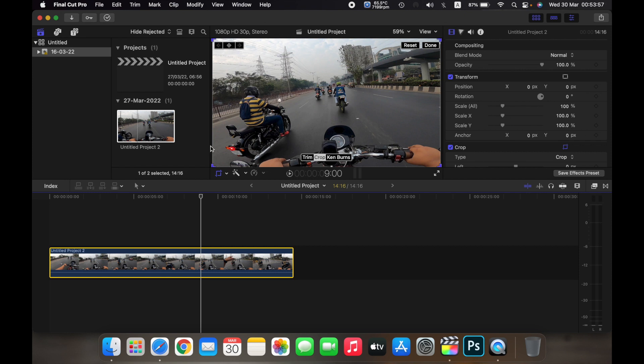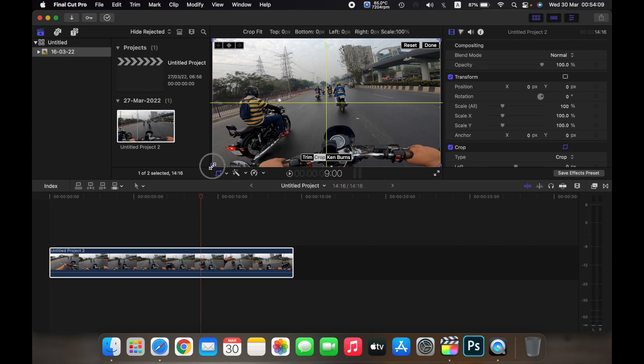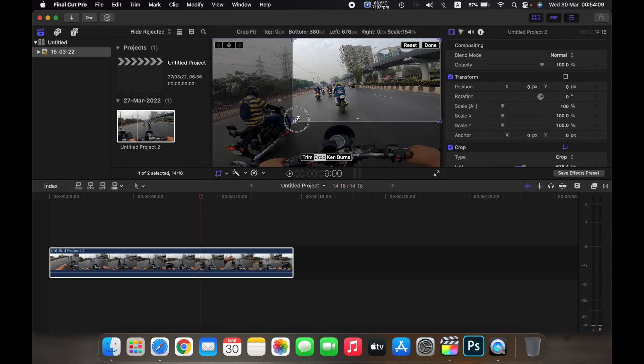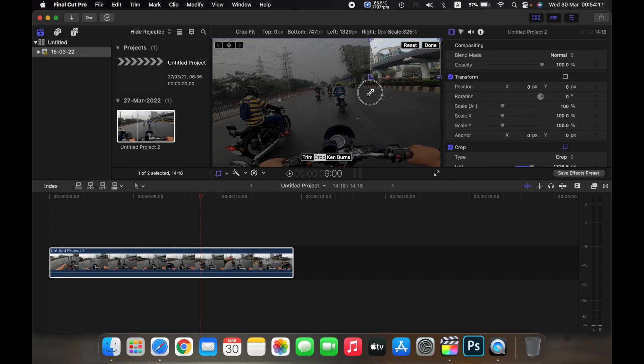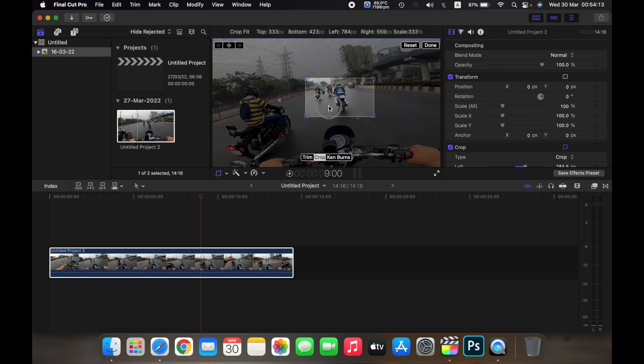So once you click on crop, you can crop the video to wherever you want. So for example, if I want to crop on this part over here, I'll just drag it from here and then position it over here.